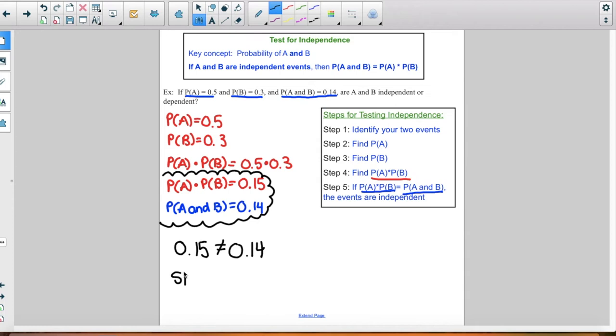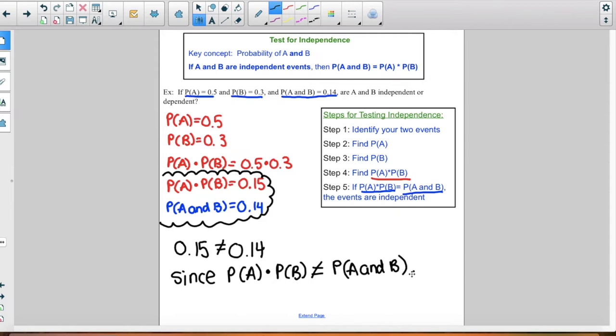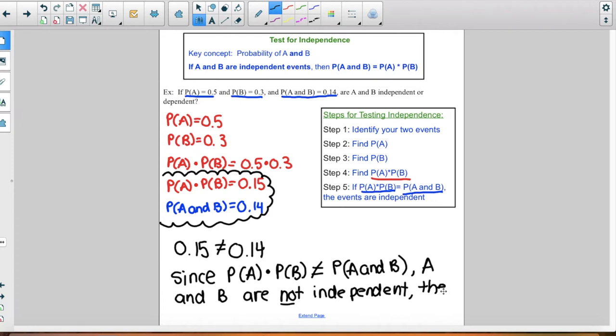It's always good to write a sentence or two identifying this: since the probability of A times the probability of B is not equal to the probability of A and B, A and B are not independent — they are dependent. Writing sentences like this is helpful until you get familiar with the concept.